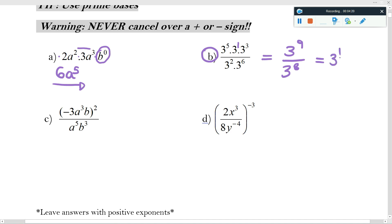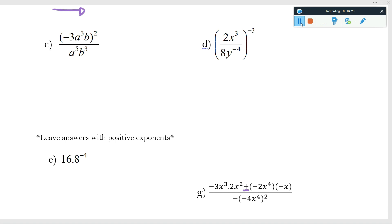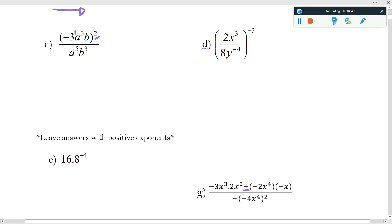The rule is: big exponent minus the small one — nine minus eight in this case — and the answer goes with the big one. For question C, I'm raising powers to a further power of two, so I need to be aware that the negative three is going to be raised by two. I'll pop a one in there to remind myself that its exponent is one, which stops me from multiplying negative three by two — I've got to multiply the one by two.